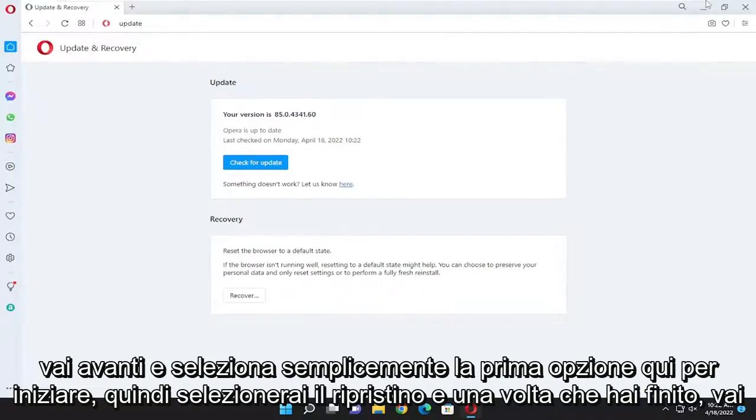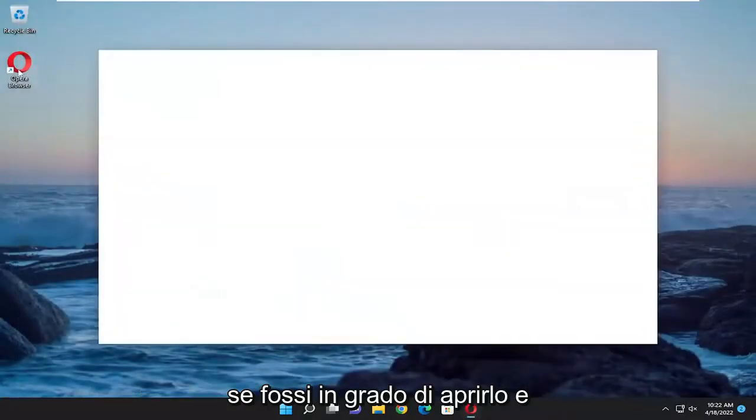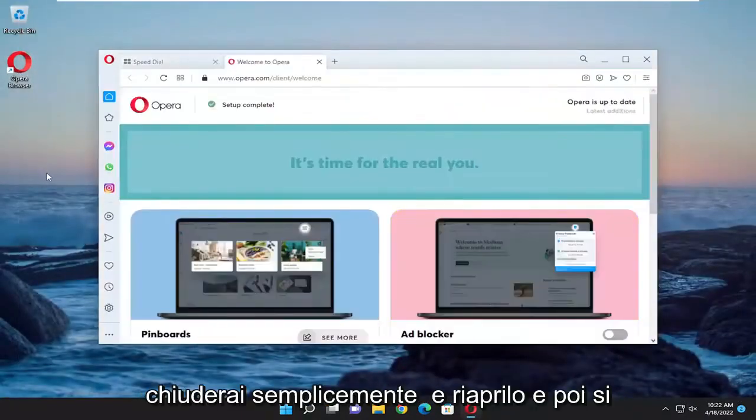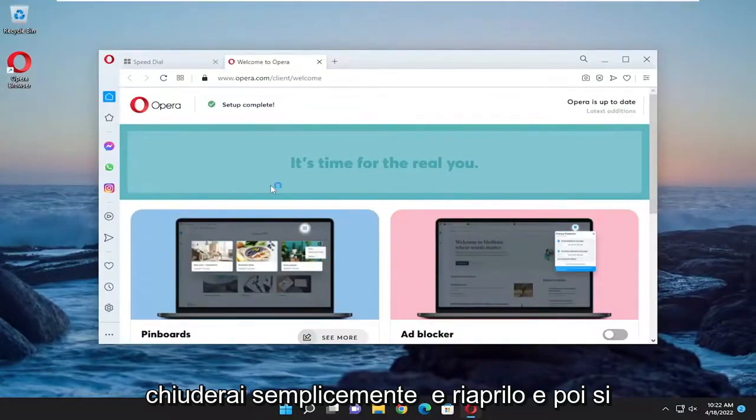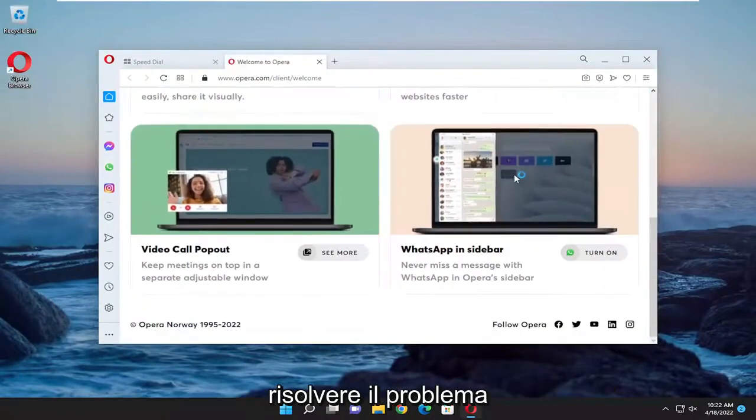And then once done with that you go ahead and close out of the Opera browser again if you're able to open it and then you would just close out and reopen it. And then hopefully it should have been able to resolve the problem.